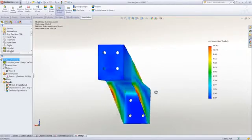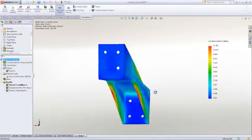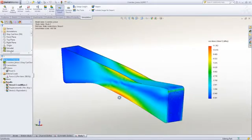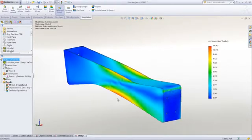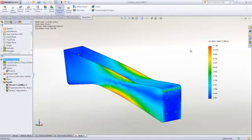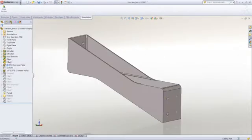So you can see with the double web design that we have a stress of just over 11 MPa in the web. Well, what about the other concept?